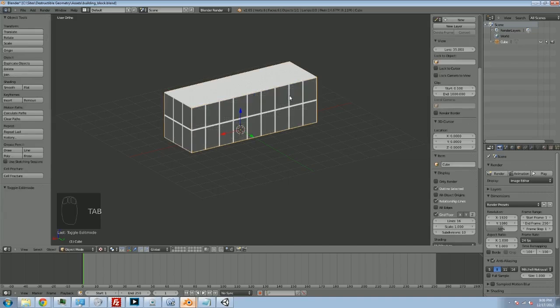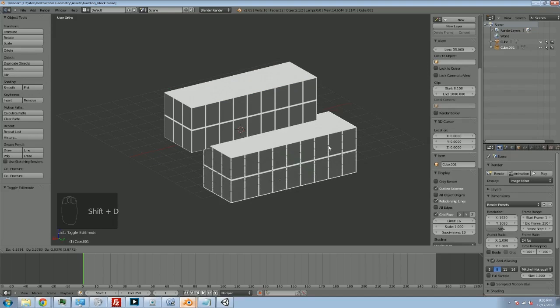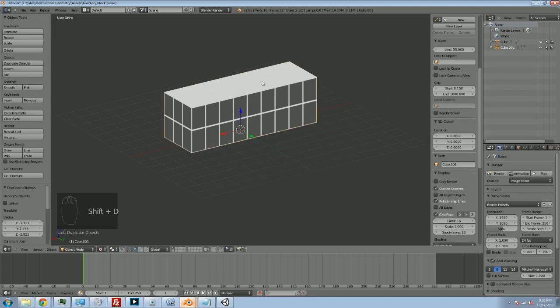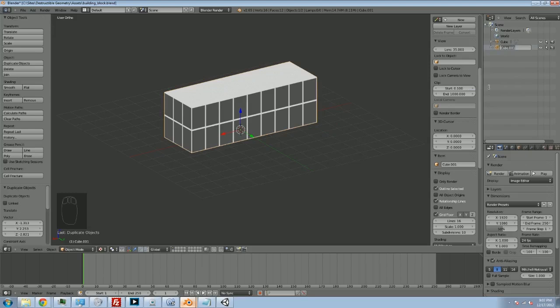So what we're going to do is duplicate by hitting Shift D. We're going to duplicate our cube and just hit Escape to leave it in the same place. So now we have cube and we have cube 01. I'm going to rename this second one to be broken. All right, so we have cube, our real cube, and then we have the broken version of our cube.